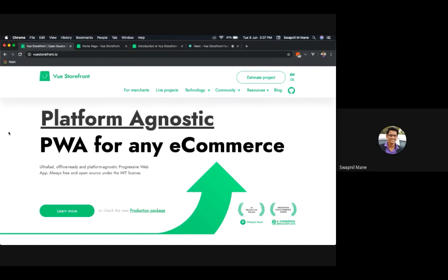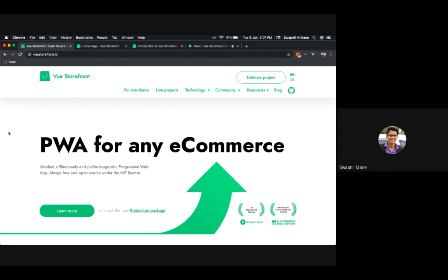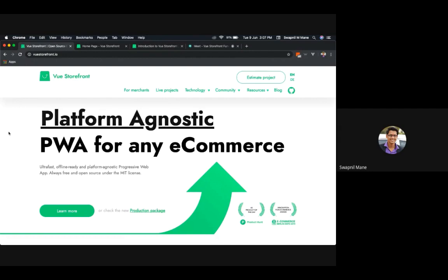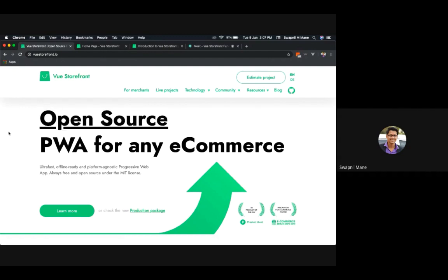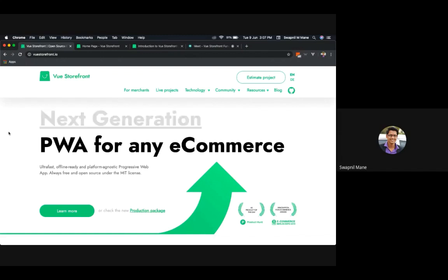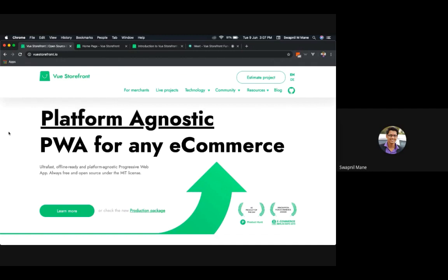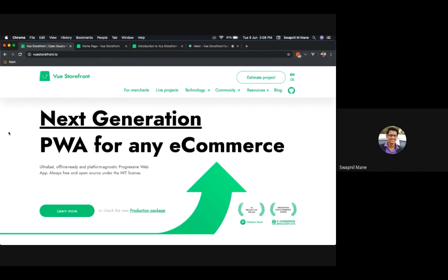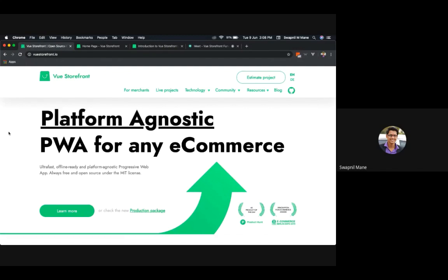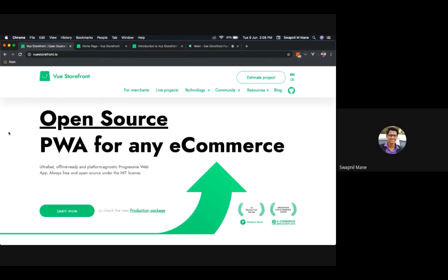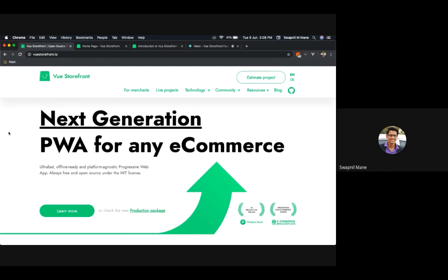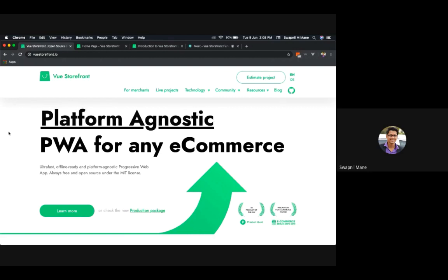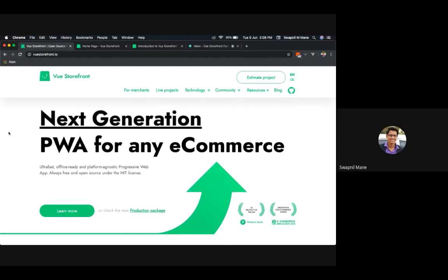Welcome to this session on Vue Storefront. Today we are going to discuss what Vue Storefront is, its architecture, and how it works. Vue Storefront is a progressive web application for e-commerce and it's platform agnostic. It works as a native app, providing offline support out of the box. It also follows headless architecture, which means the front end and back end are separate and independent of each other.